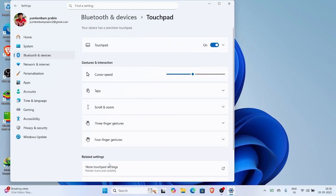Here you'll see that the touchpad toggle is turned on by default. Just switch it off and that's it. Your laptop's mousepad will completely stop working. Only your external mouse will work now.